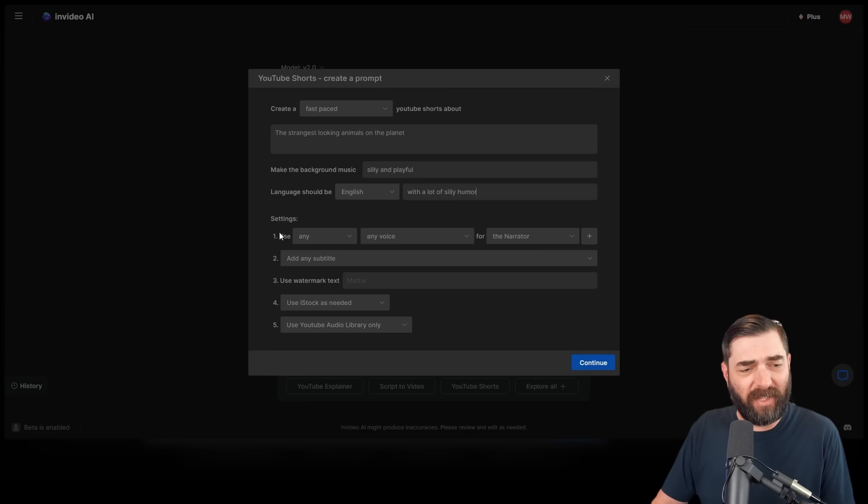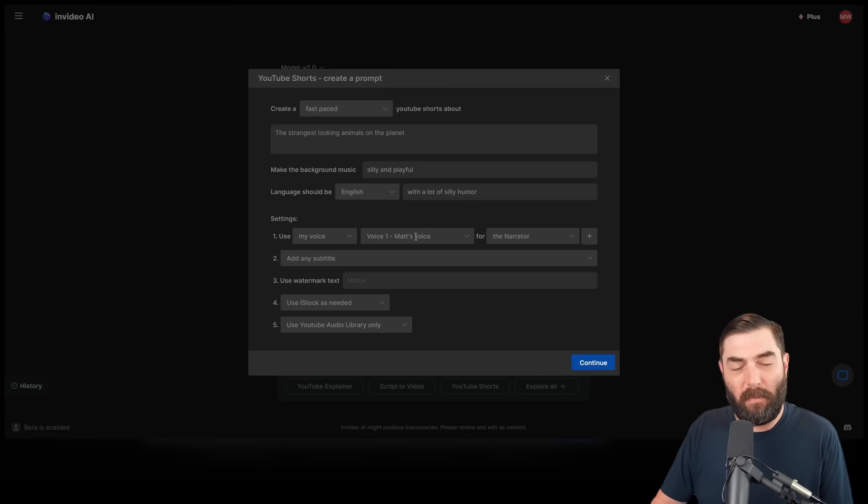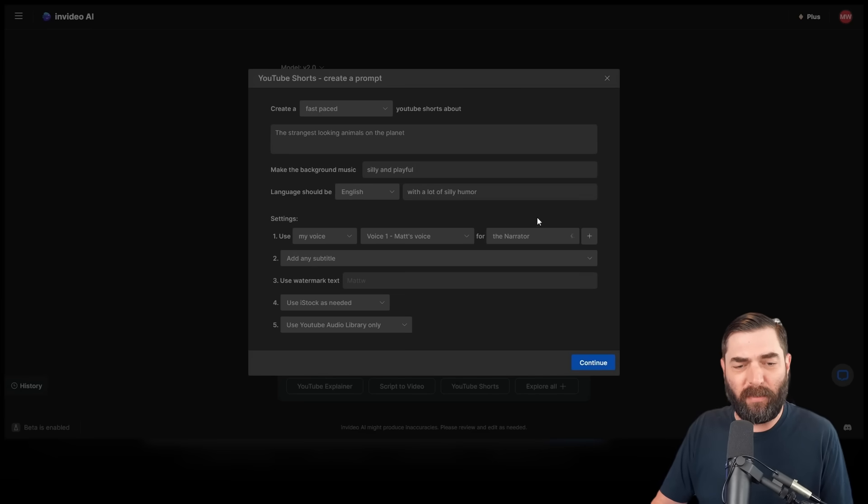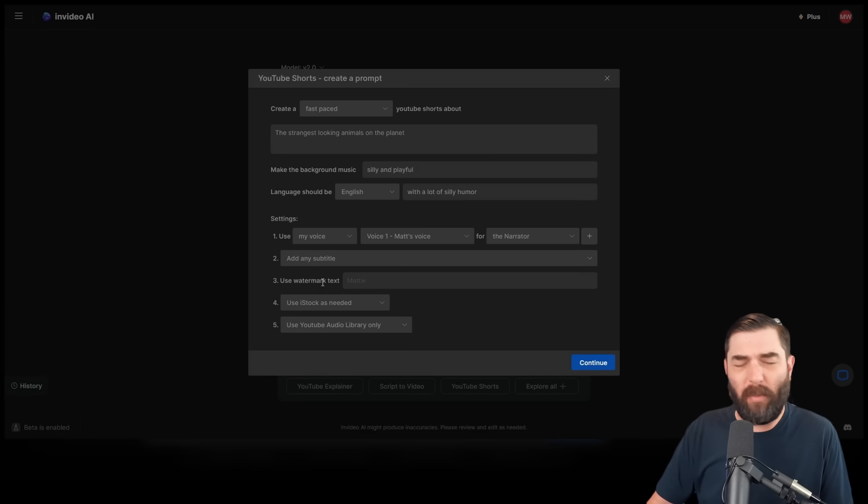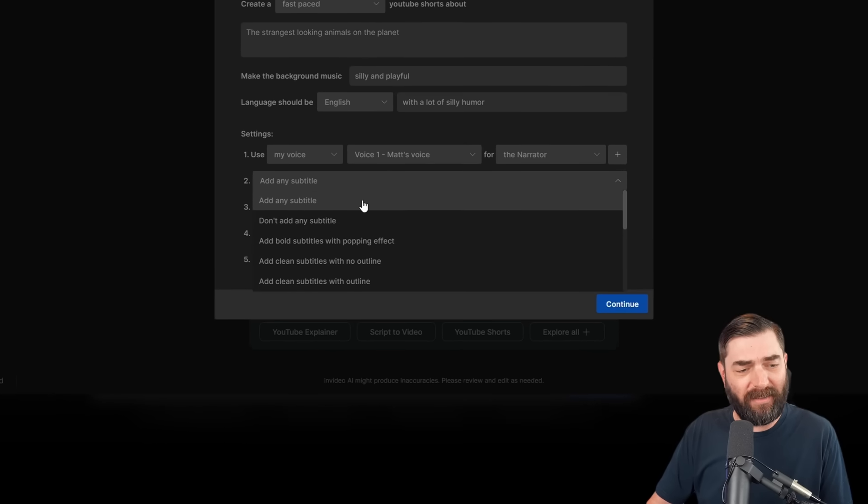And then for our settings, use my voice, and then it automatically set it to Matt's voice, the one that I trained in, or the narrator. We have options for other speakers, but let's just leave it on the narrator. Then we have a drop down to add any subtitle. Don't add subtitle.